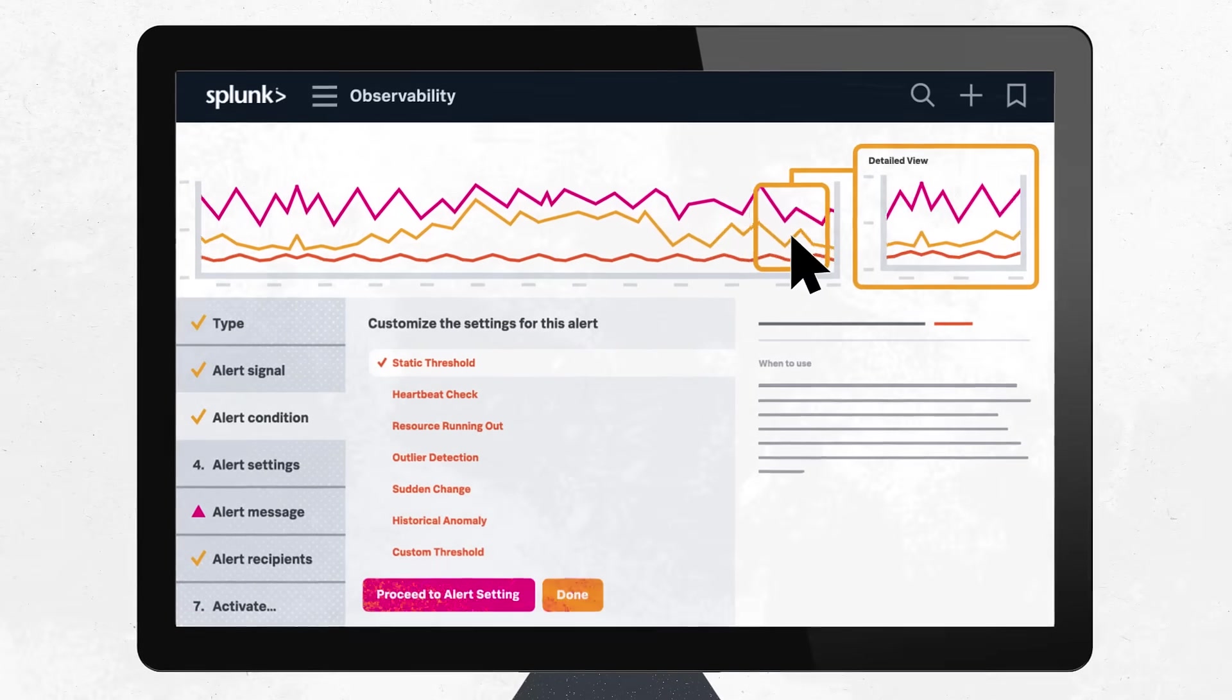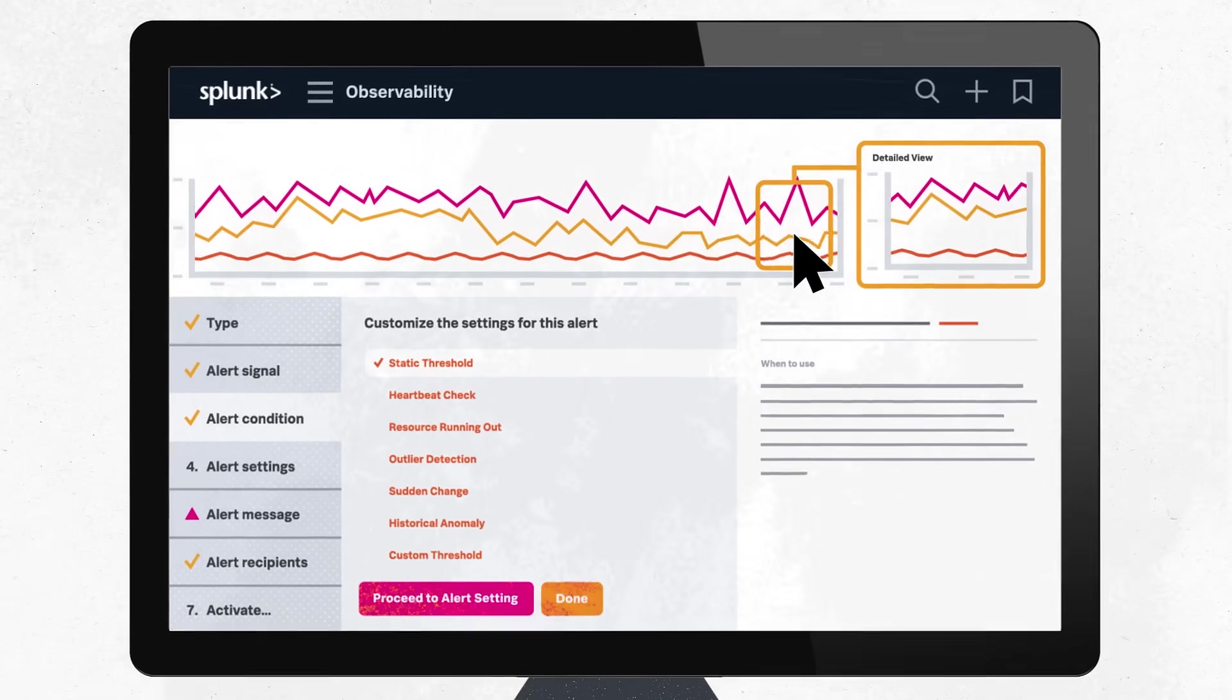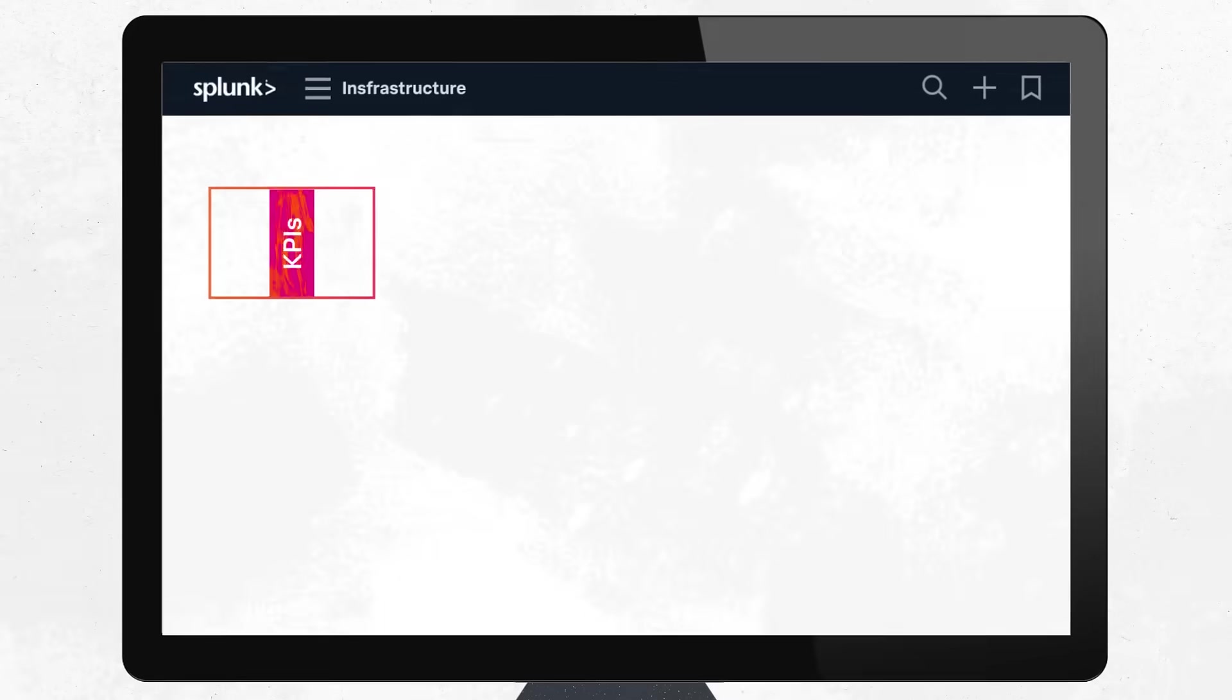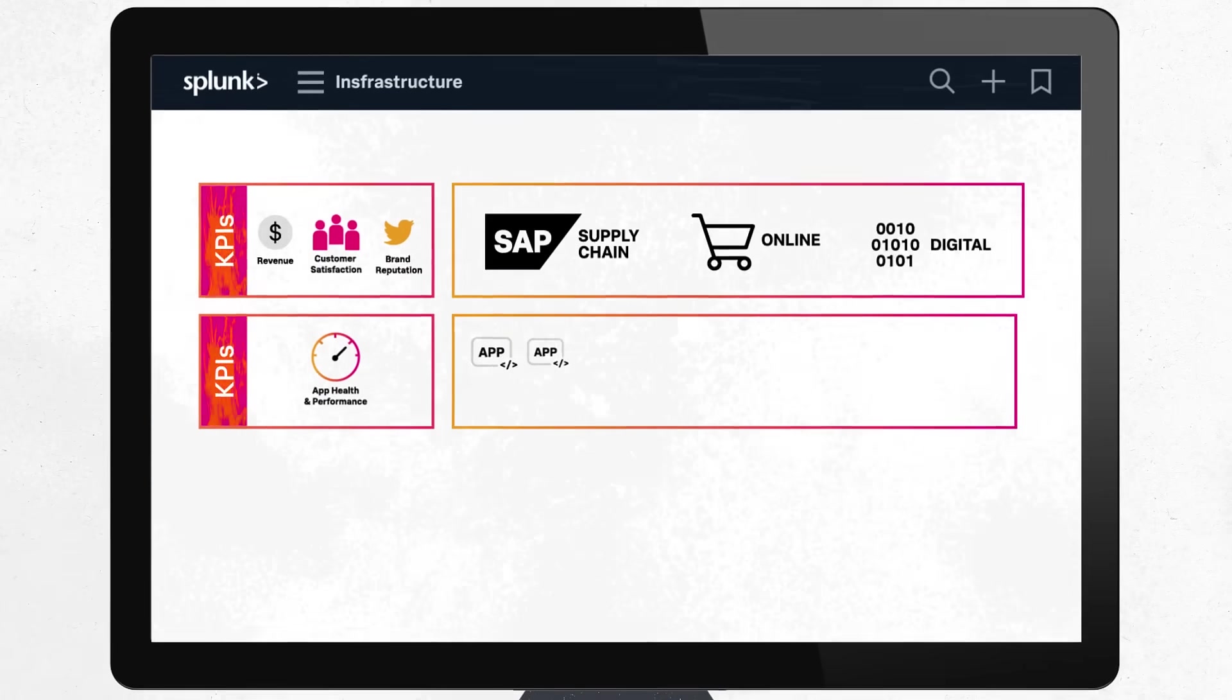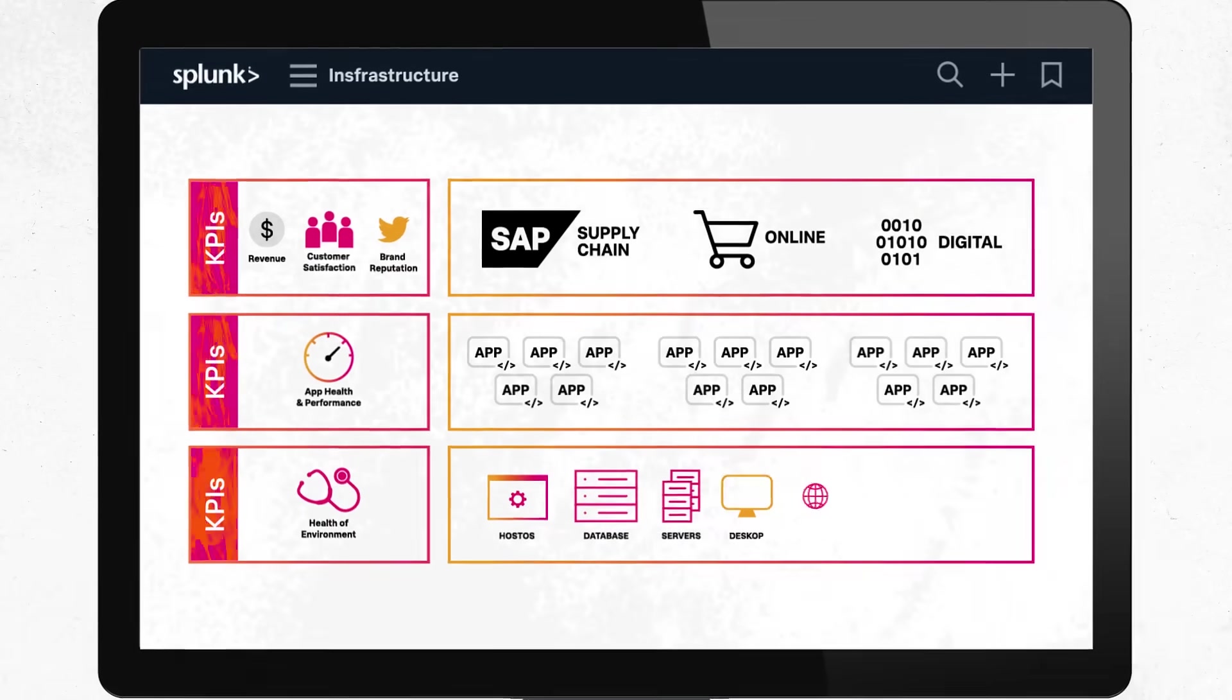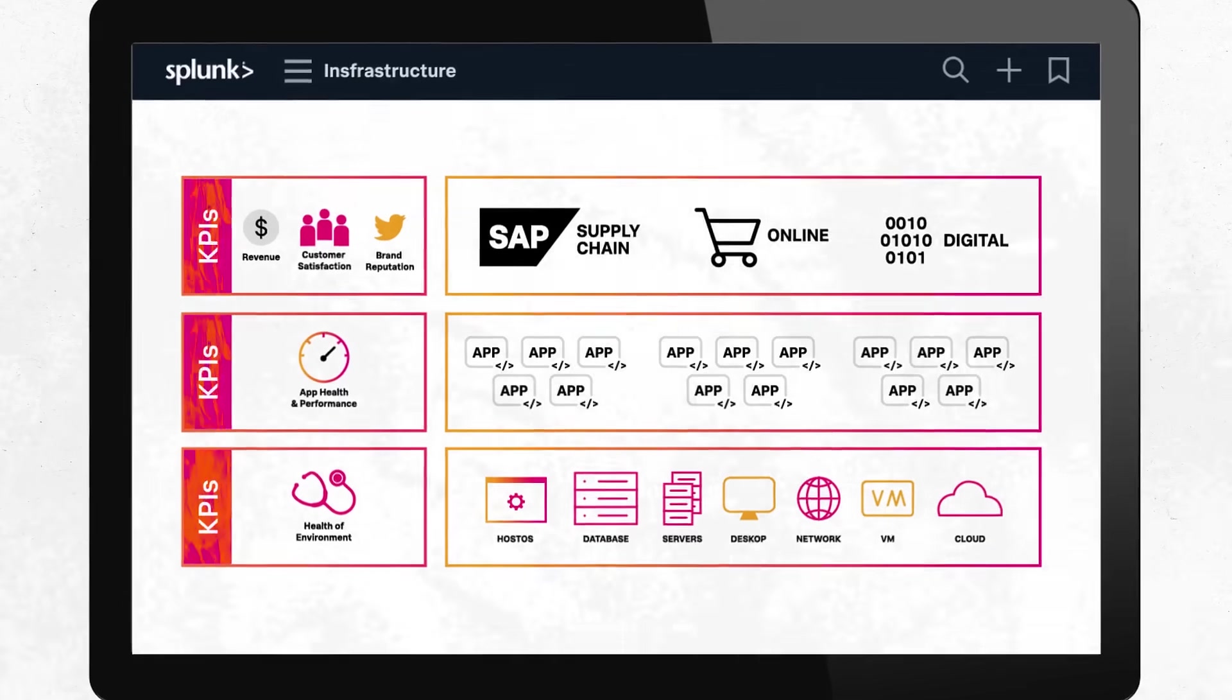That way, DevOps and IT teams can focus on incidents that matter most. Automatically correlate customized key business performance metrics with application or infrastructure metrics so you can quickly identify and fix issues that impact business health.